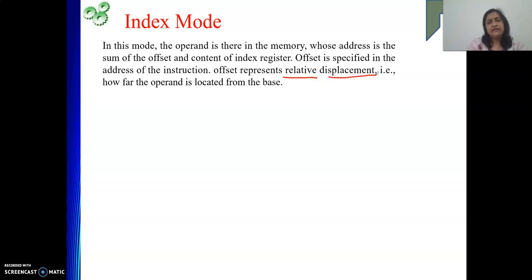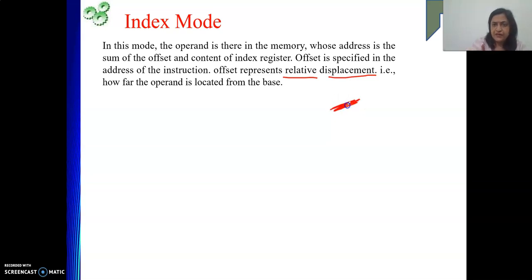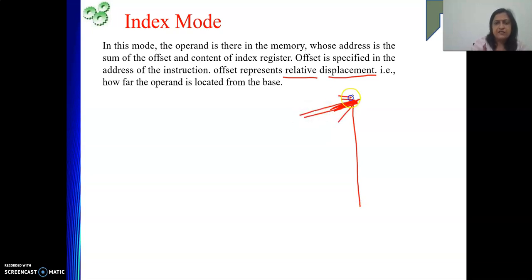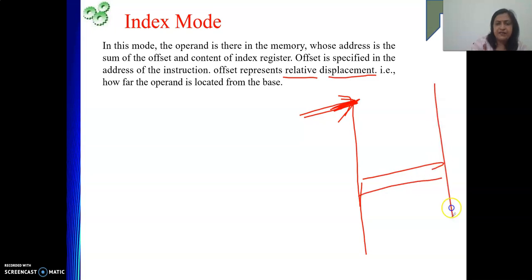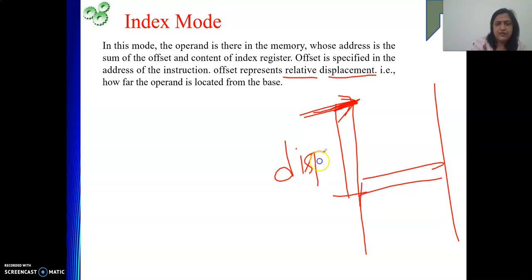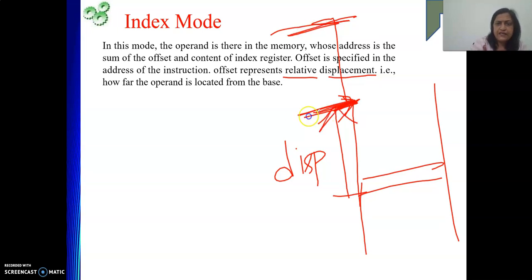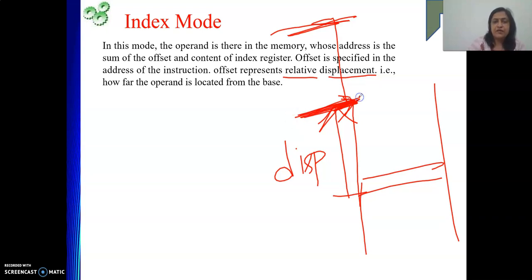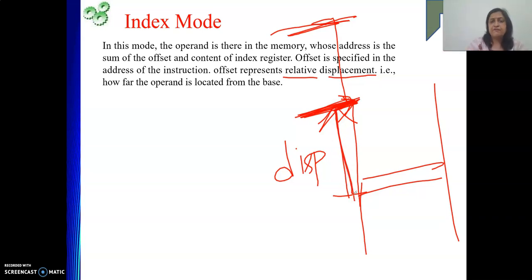The offset is also called relative displacement. What does relative displacement mean? That means at some point you are located — from that point, how far your data is located in memory. You are at some location, and from this location how far your data is in memory — that particular distance is called displacement. Data may be here, or data may be there. Displacement means how far it is located from that reference point. With respect to this reference point, how far it is located — because of that it is called relative displacement.